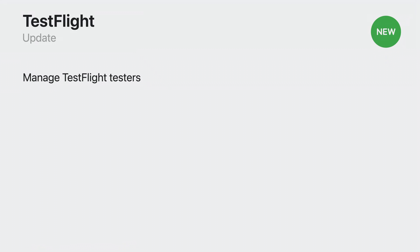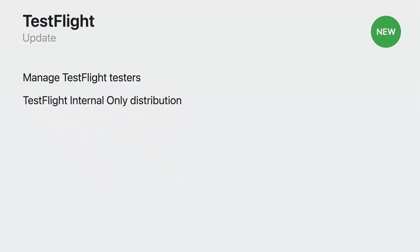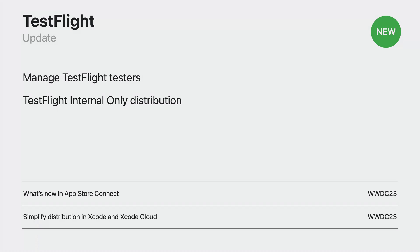This year, we are making it easier to manage testers in TestFlight. You can filter by tester data like status, sessions, and bulk select groups of testers to add or remove from a group. And to streamline your TestFlight app distribution, a new method is added for you to distribute the build internally only. Using this method ensures the build can be available to internal testers and cannot be submitted for App Store review. To learn more, please see the session What's New in App Store Connect and Simplify Distribution in Xcode and Xcode Cloud.